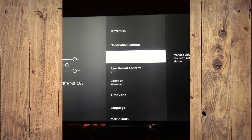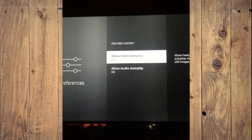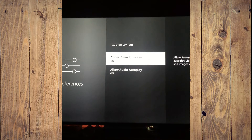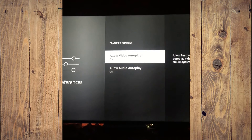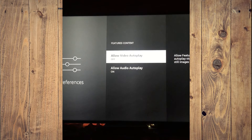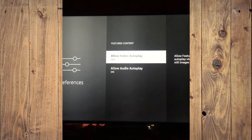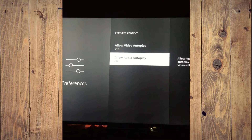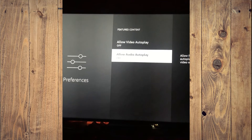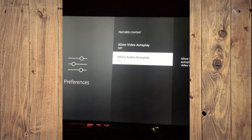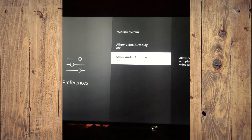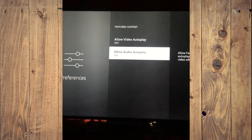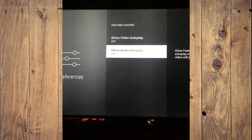From here you will see the option Allow Video Autoplay — you are going to toggle that off. You'll also see the option Allow Audio Autoplay — you are going to toggle that off as well. And that's it, that's how to turn off autoplay on Samsung TV.